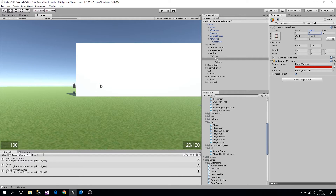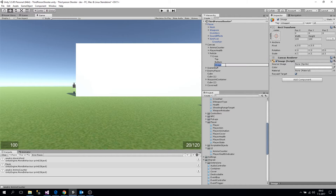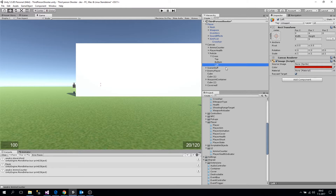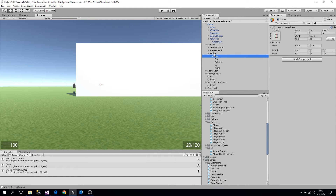Now we've got a small gap in our crosshair. Let's duplicate another one, call this 'left', and change it accordingly — six units wide, one unit high, at position zero and minus six to the left. Now duplicate this one, call it 'right', and shift it to the right. Now we have a simple crosshair always in the center of the screen.